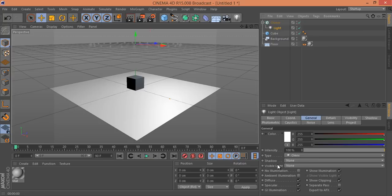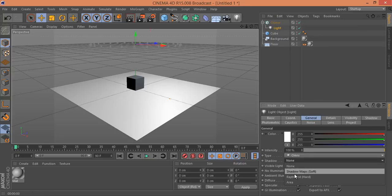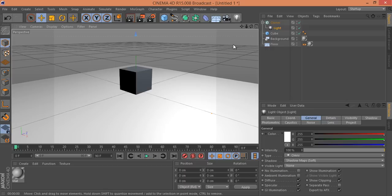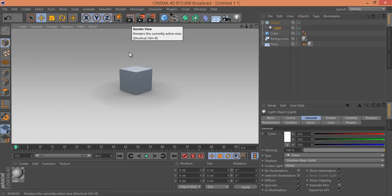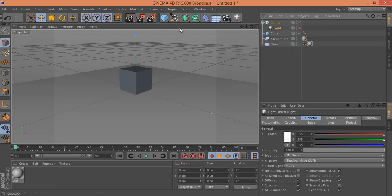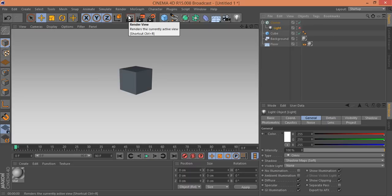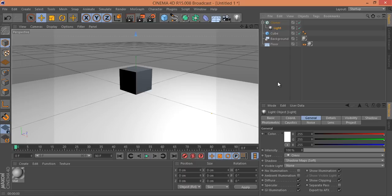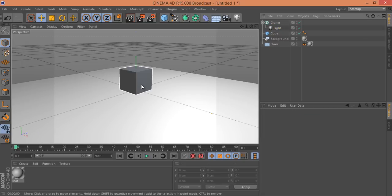Go to the light's General tab and find the Shadow option. Select Shadow Maps (Soft) for soft shadows on the cube. If I render this, you can see the soft shadow effect. If I unmark the light source the shadow disappears — the shadow is created by this cloned light. Mark it back on.